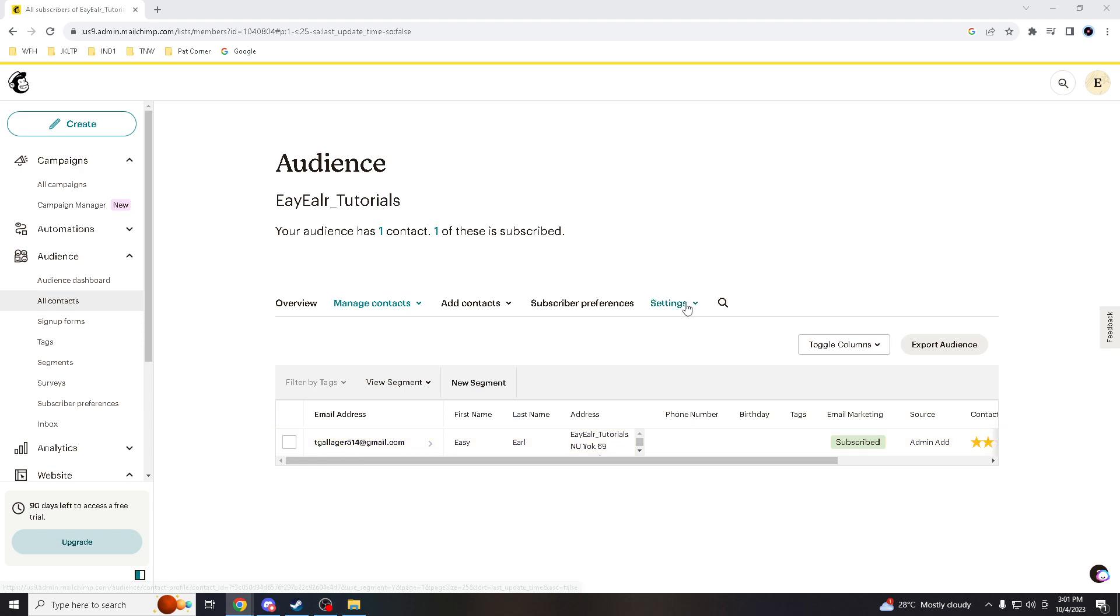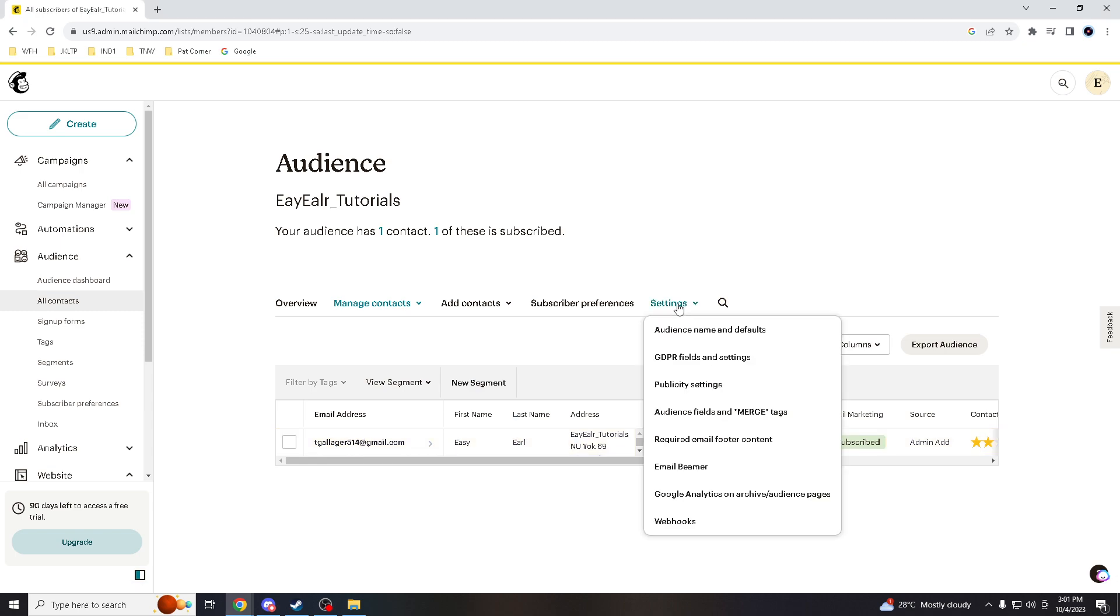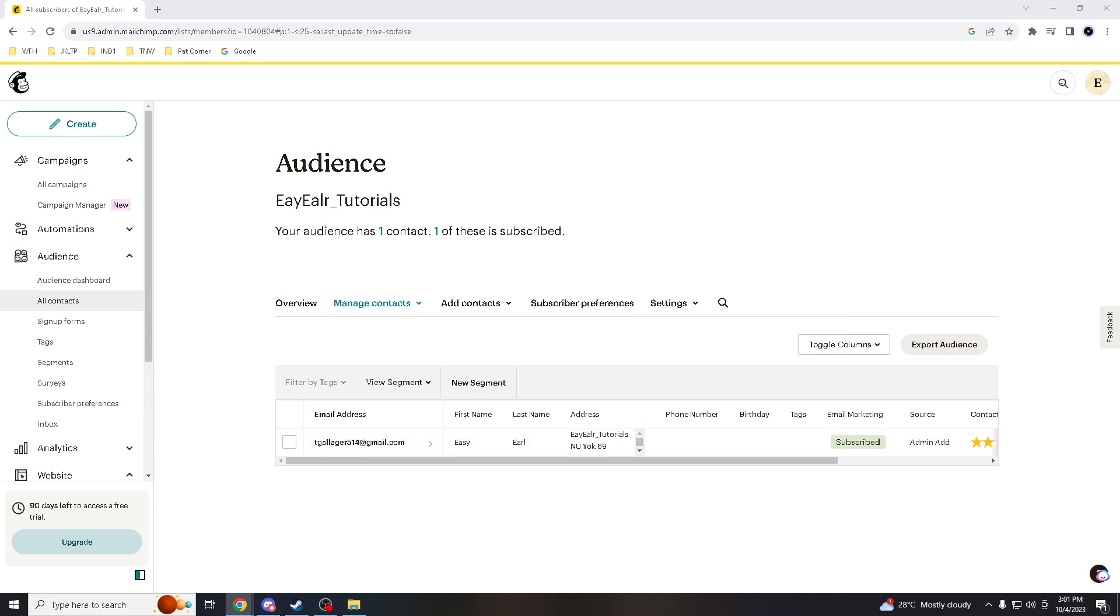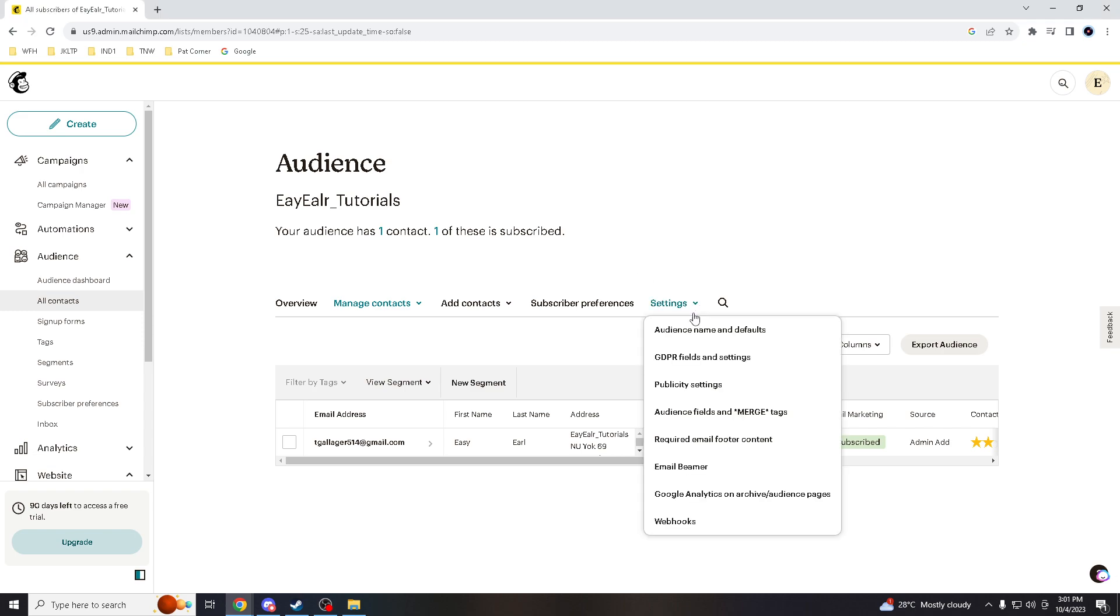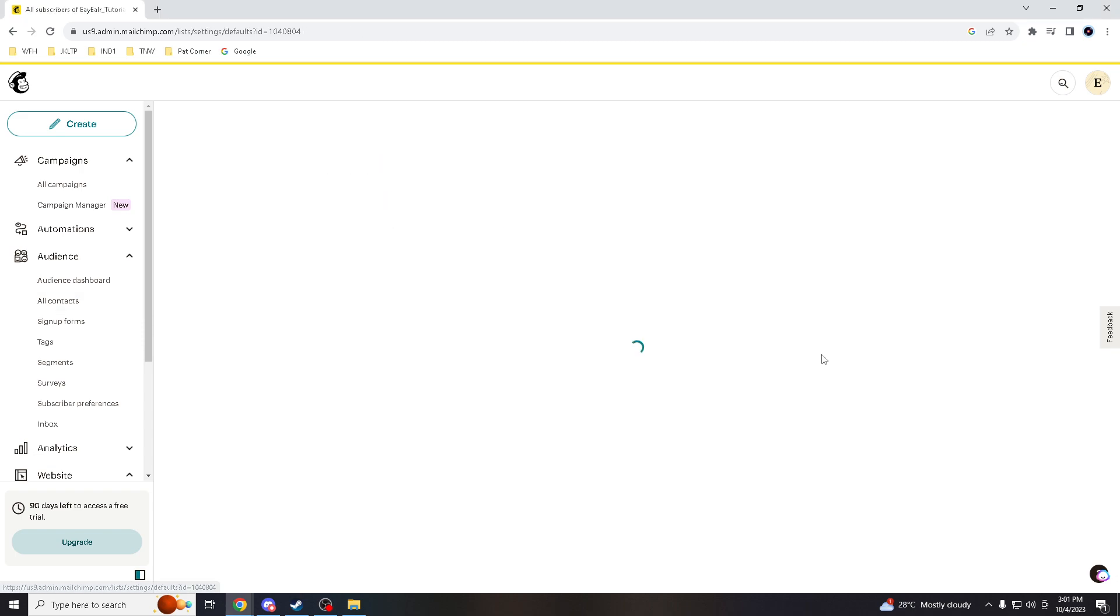You click in the Settings and click on Audience Name and Defaults.